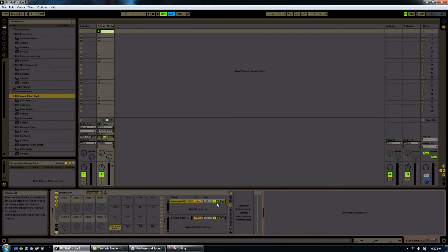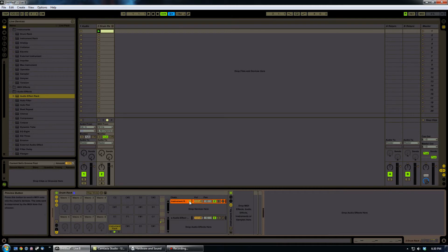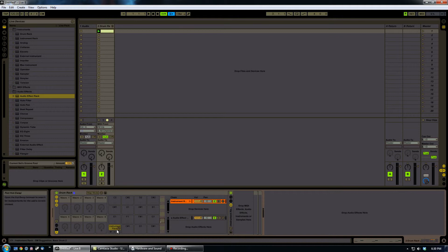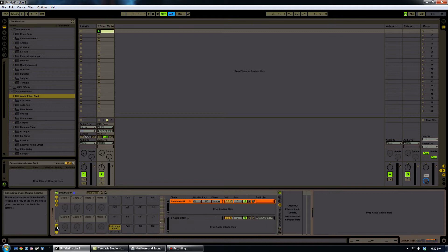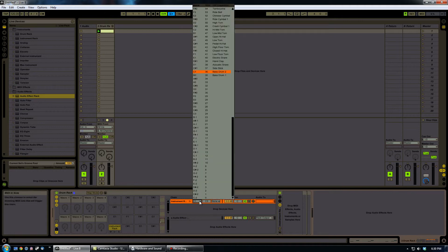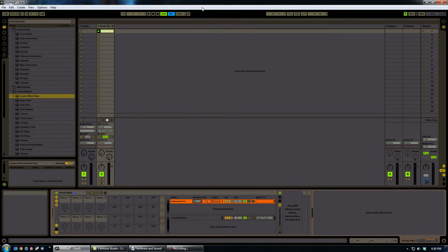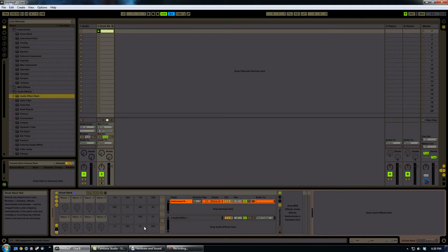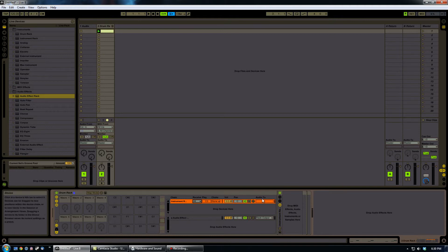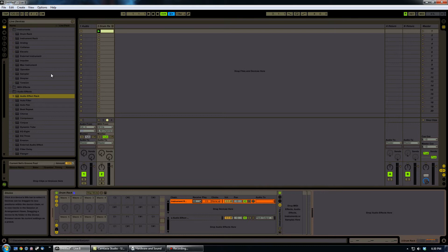What I'm going to do now is actually change the input of this guy. And what I need to do for that is show the input, the input output section. And then on receive, I'm going to scroll all the way up and select all notes. Otherwise, the drum rack is designed to just play kind of like a drum pad, but this is going to make any note that's being played into the drum rack actually go into the instrument rack.